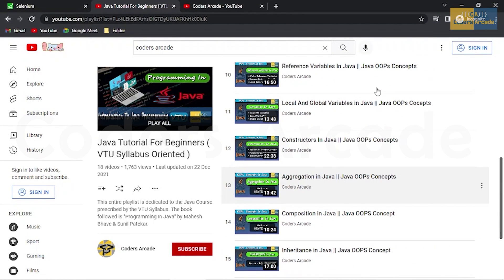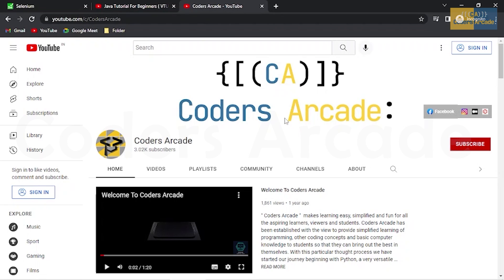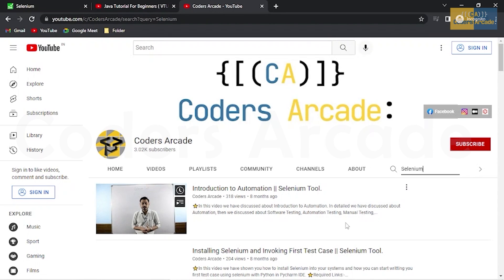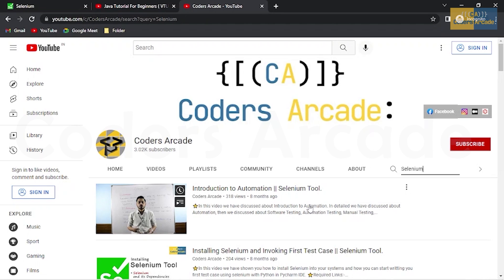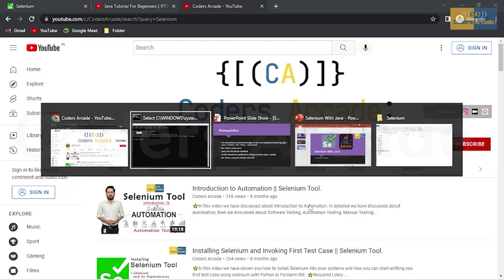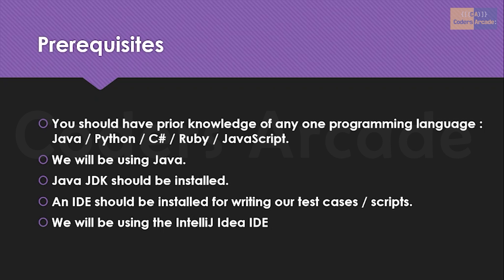If you are interested to learn Java, you can go to that playlist. And if you are eager to know about the history and advantages of Selenium, go to our YouTube channel Kodos Arcade, search for Selenium, and you will find the introduction to automation and the Selenium tool video. I'll give you the link in the description — you can learn all about the architecture of Selenium and then come back to start with this Selenium automation.